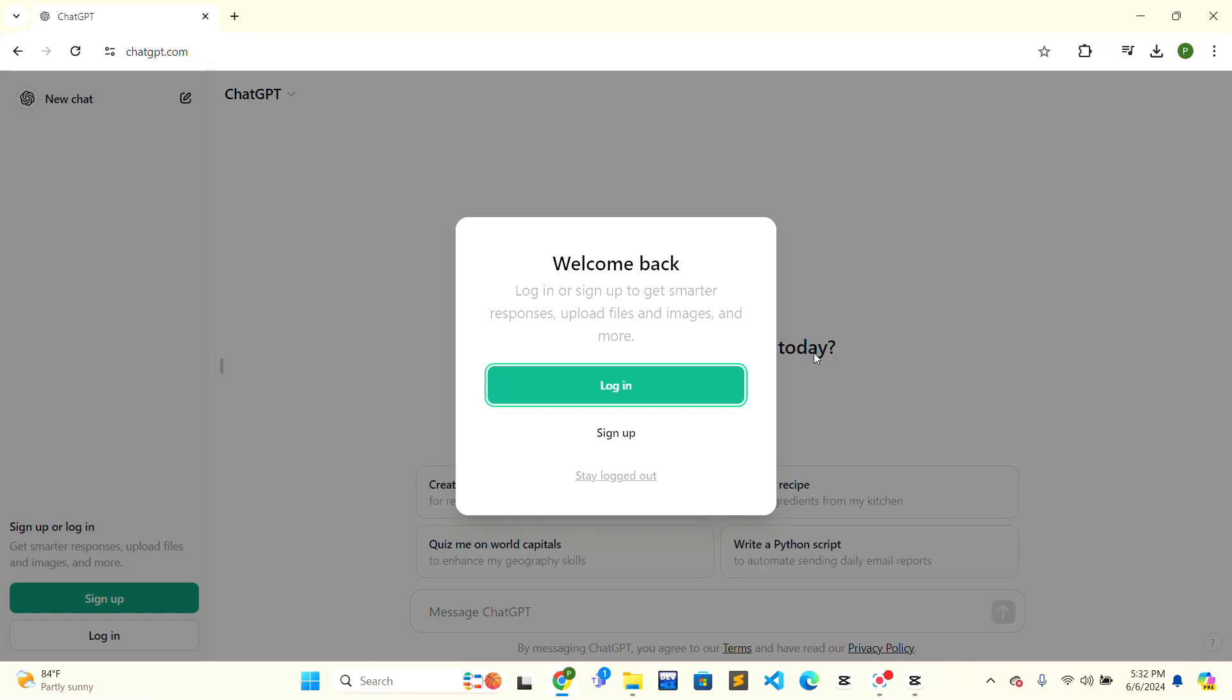So this is how you can easily log out of all devices on ChatGPT. If this video is helpful to you, don't forget to leave a like button. Thank you.